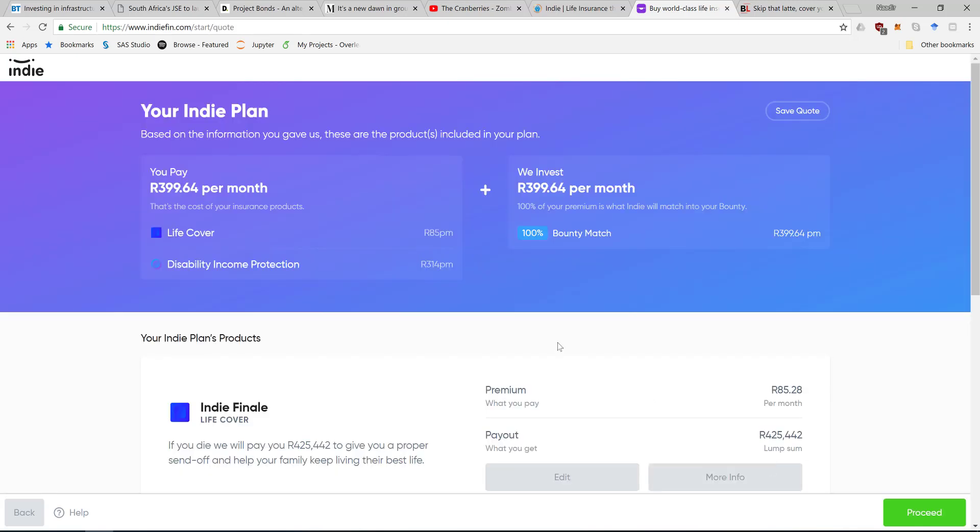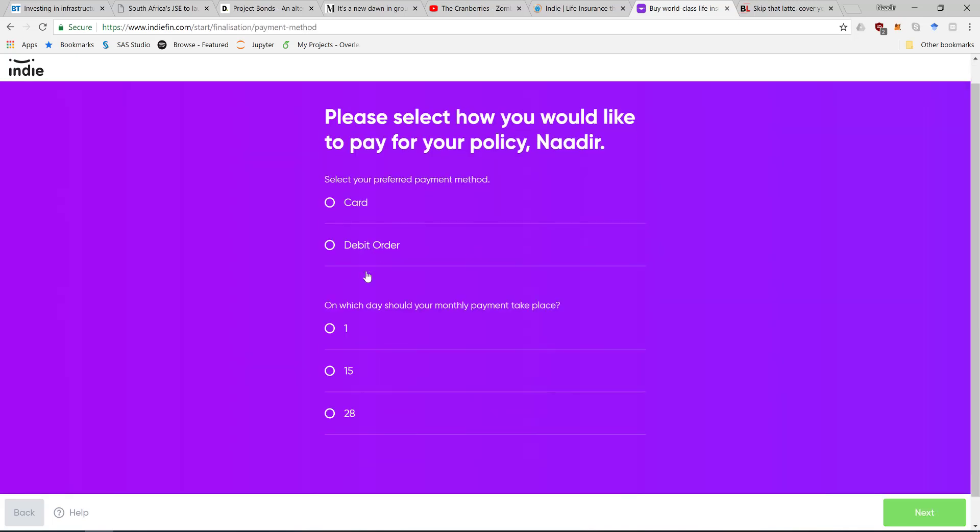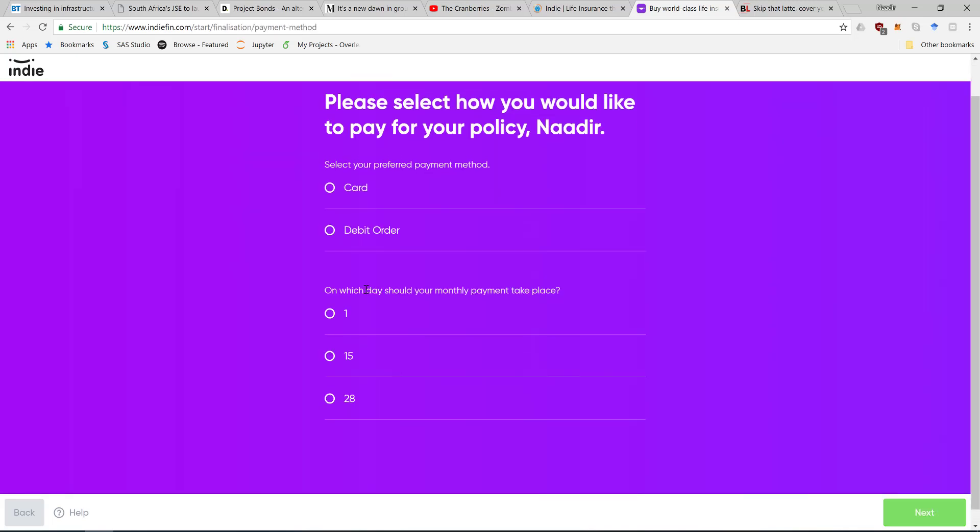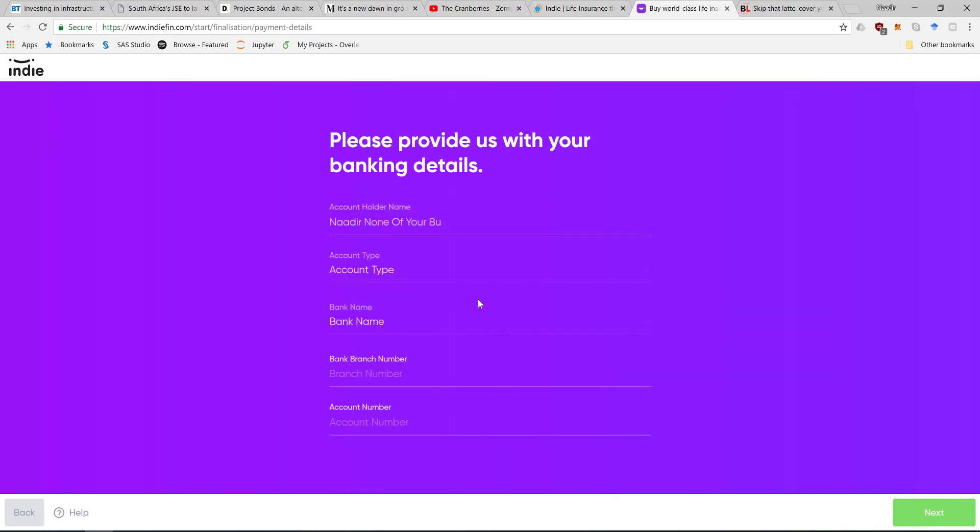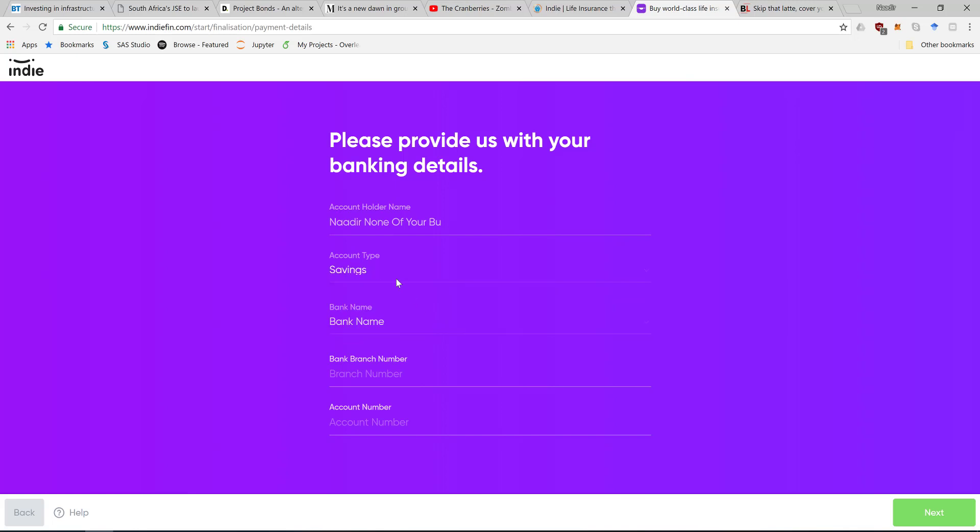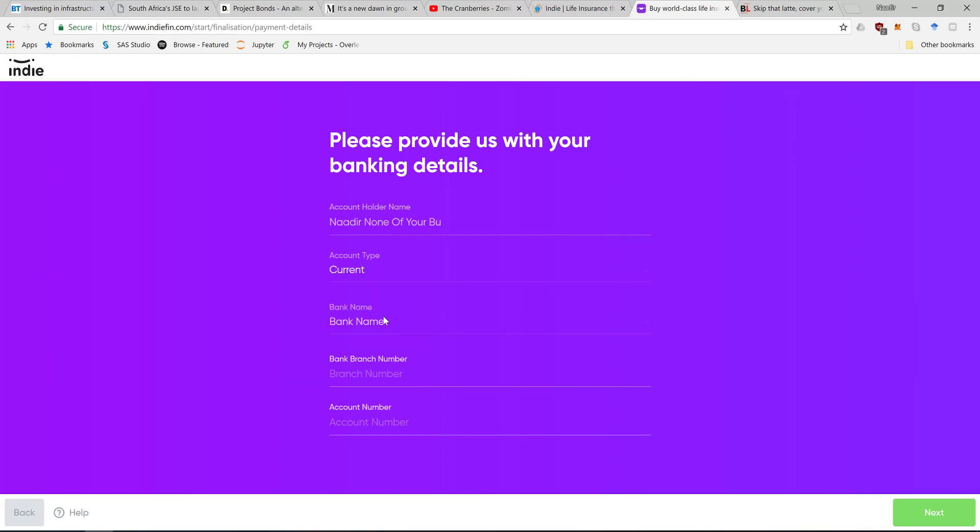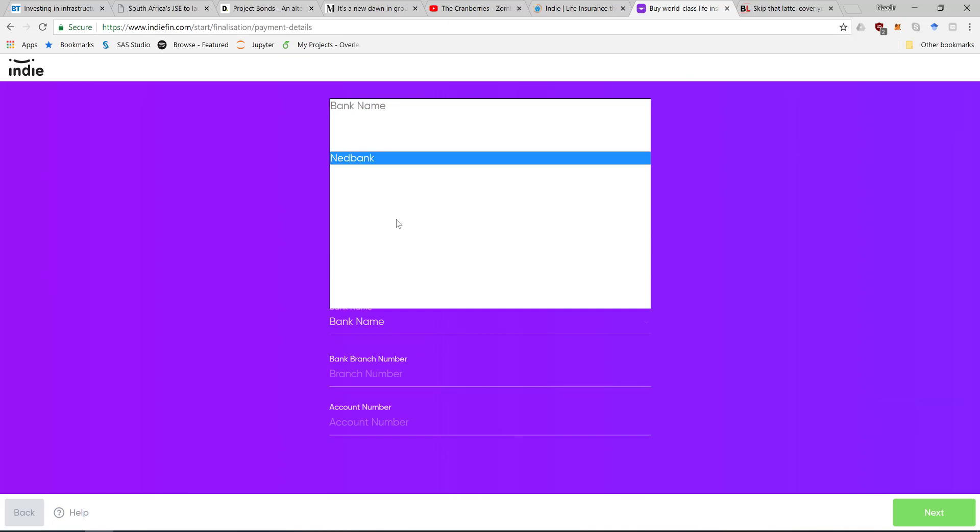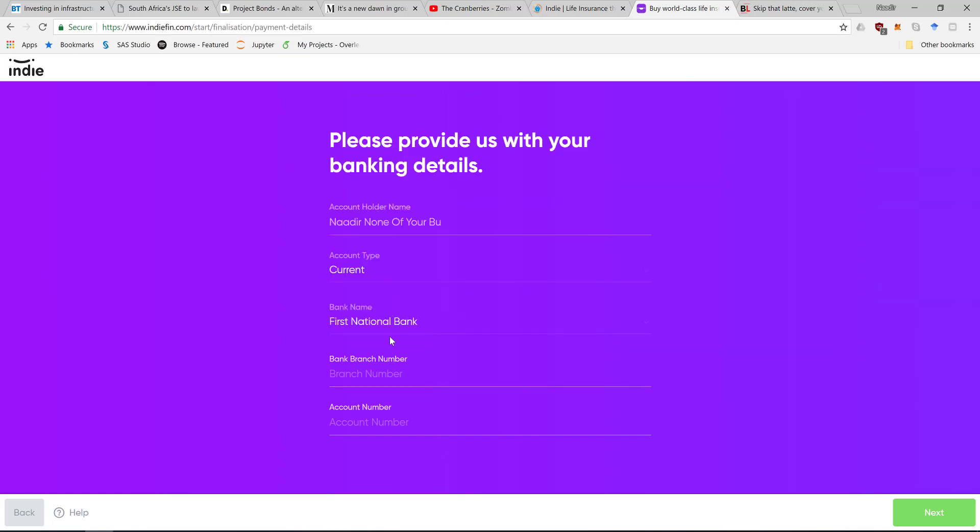I will pay by debit order on the first of every month. And I guess this is the point where I leave the video because I'm not actually signing up for this.